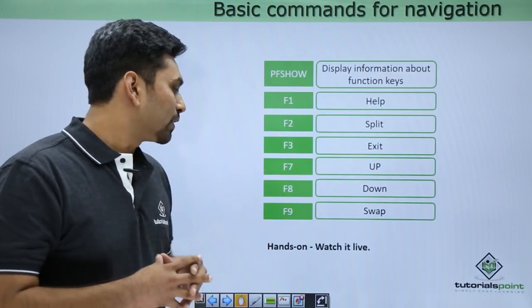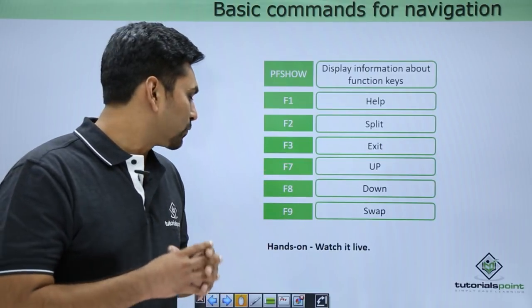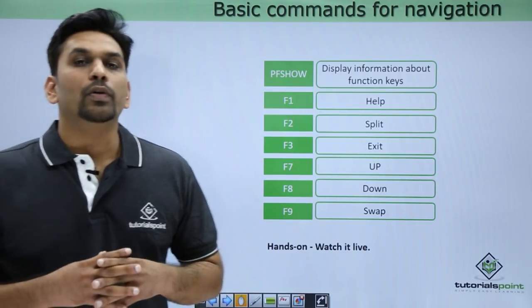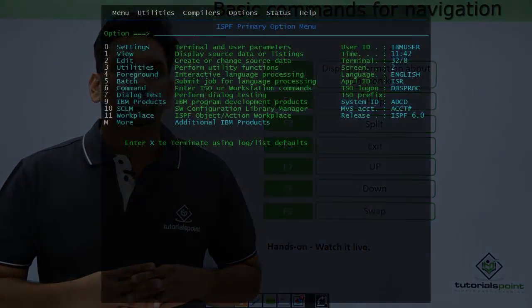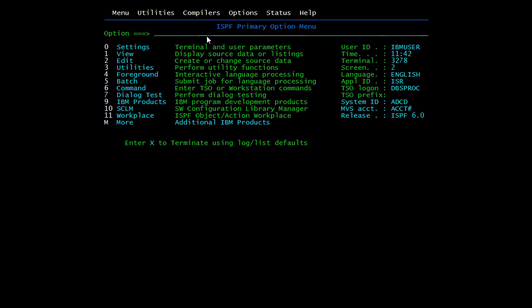Now we'll see all these functions practically. To log on to mainframes you must have a valid user ID and password. This is the home screen and these are the available options to choose from. First we'll cover the basic commands which are required for navigation. This is the command line. If you want to execute a command, type a command in the command line and press enter.